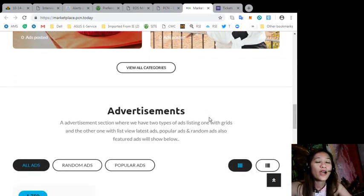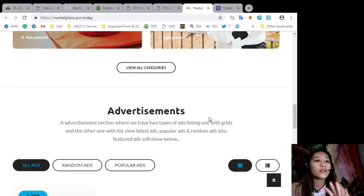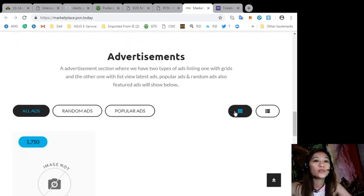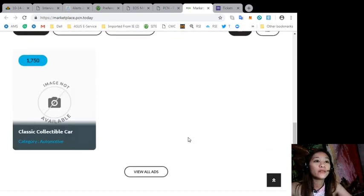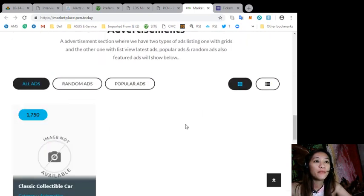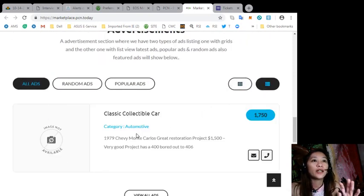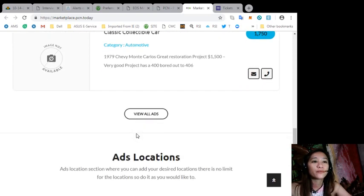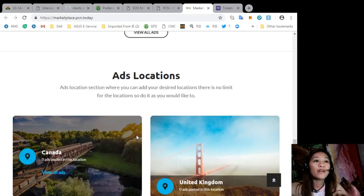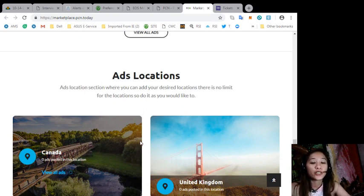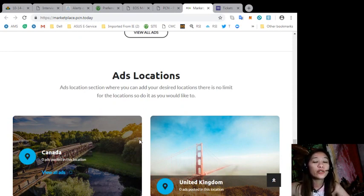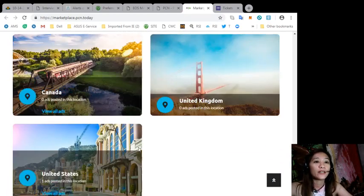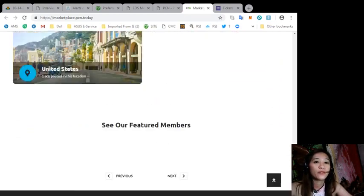This is what marketplace.pcn.today looks like. They also have an advertisement section where they have two types of ad listings: one is with grid, grid type, and the other is list view. They also have ads collection section where you can add your desired locations, and there is no limit for the locations, so do it as you would like.